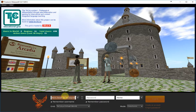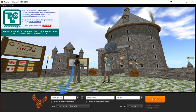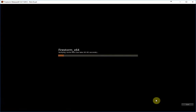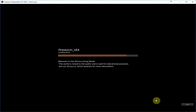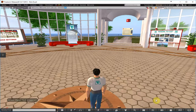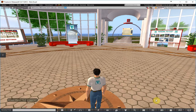The only thing you have to do now is fill in your username and your password, and login. Now your avatar will enter here at the Welcome area.